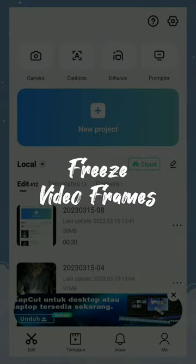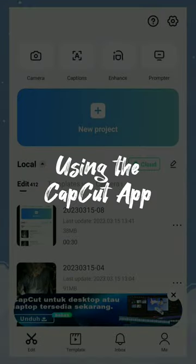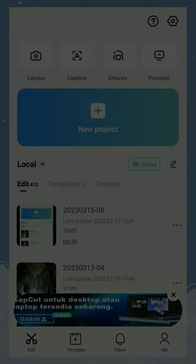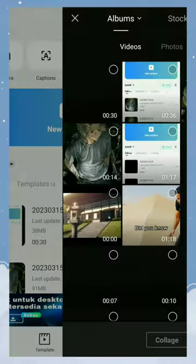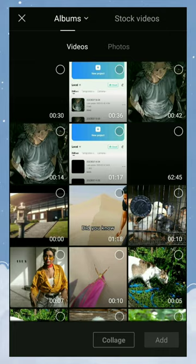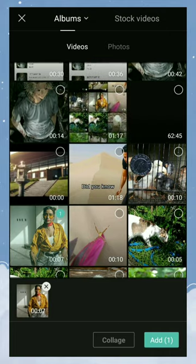How to freeze video frames using the CapCut app. Create a new project and add your videos.